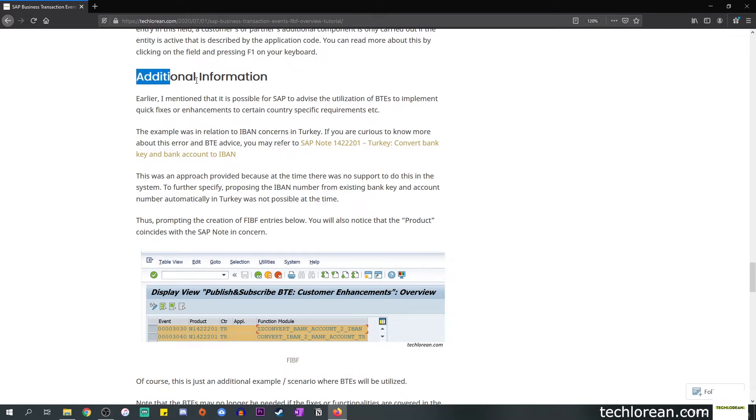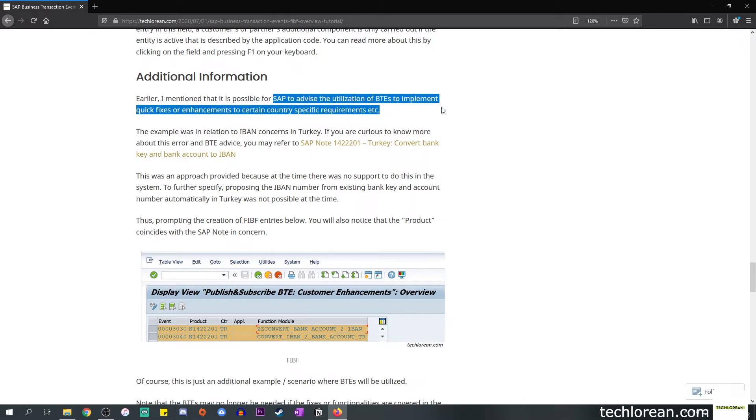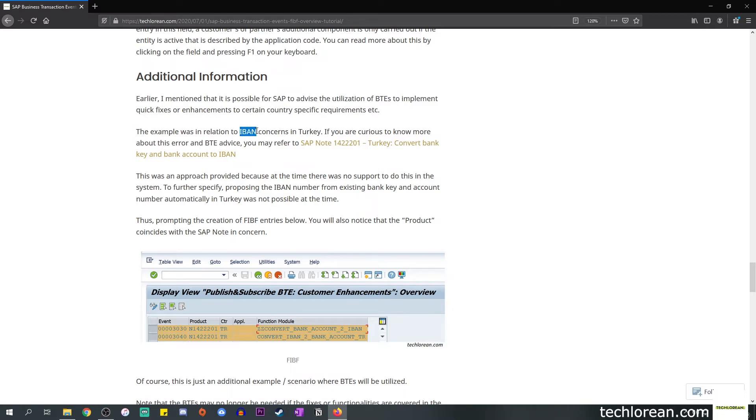Now that everything is all cleared up, I will move on to the additional information. A while ago I showed you two bullet points talking about the utilization of BTEs. This time we're going to talk about the second bullet point. I mentioned that it is possible for SAP to advise the usage of BTEs to implement some quick fixes or enhancements to certain country specific requirements. An example that I would like to share is in relation to IBAN concerns in Turkey.